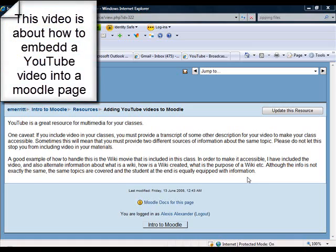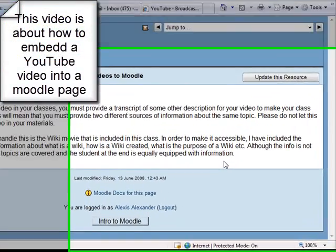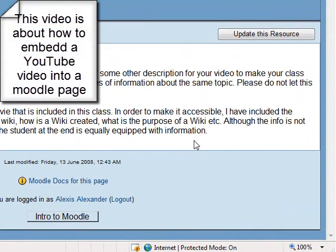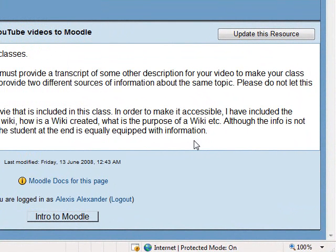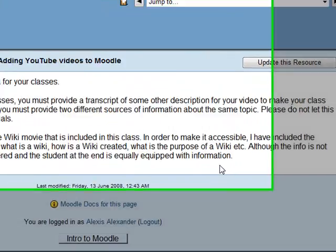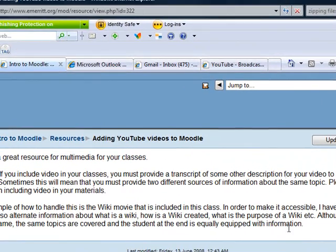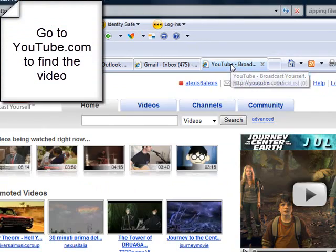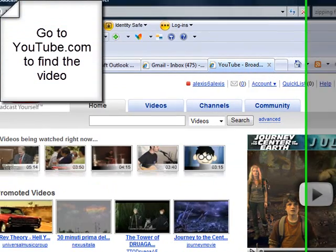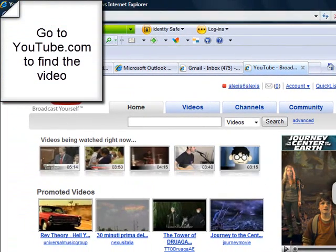I'm going to show you briefly here how to get and embed a YouTube video into a page in your Moodle course. The first thing you have to do is go to YouTube, so the address for YouTube is just youtube.com.